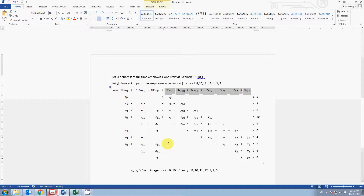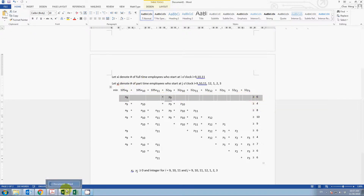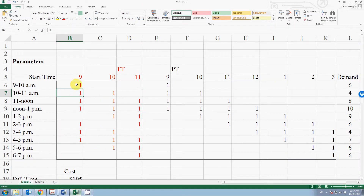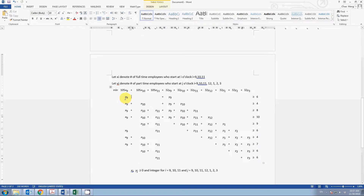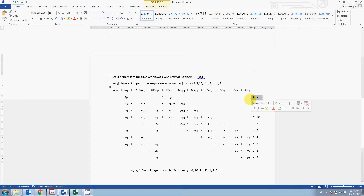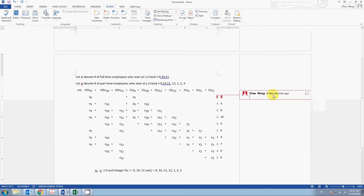For the constraints, let's look at each time slot. For the nine-to-ten slot: looking at the Excel, a full-time employee who starts at nine and a part-time employee who starts at nine can both cover that time slot. So the constraint is: x_9 plus y_9 must be greater than or equal to six — at least six people must be there. That is the constraint for the 9 AM to 10 AM slot.